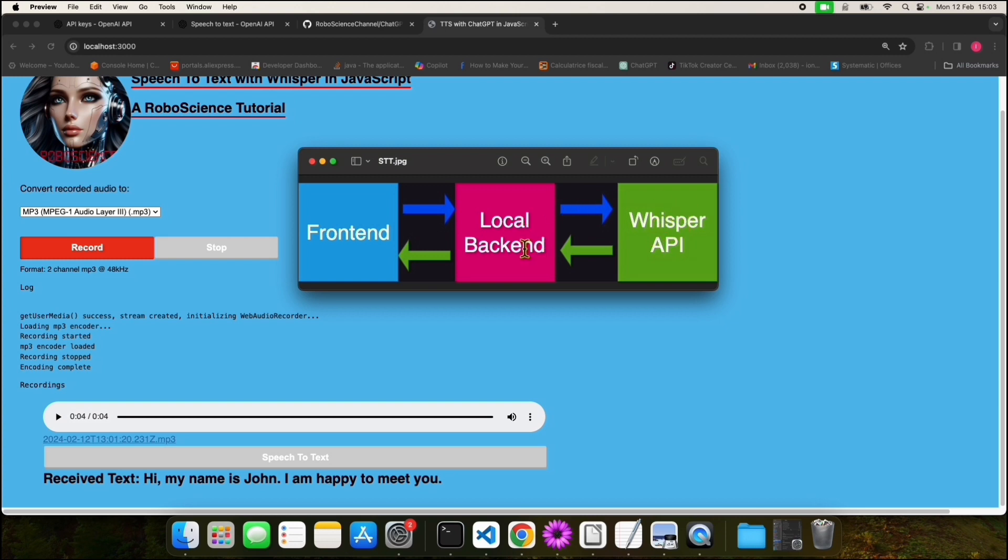The demo you have seen earlier went like this. In the frontend, we clicked the record button. The frontend recorded our voice as audio. When we clicked the speech-to-text button, this audio we just recorded was uploaded to the local backend.